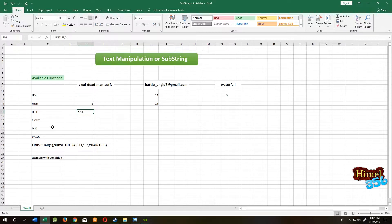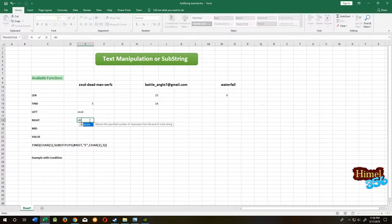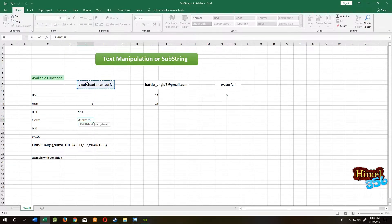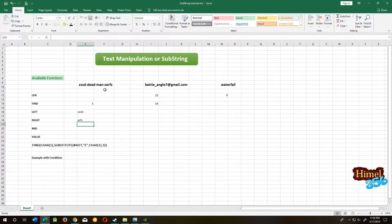The RIGHT function is the same as the LEFT function, but it will start from the right side. Equal to RIGHT, select the text, comma, how many you want — 4. So 4 characters from the right side: E, R, F, J.